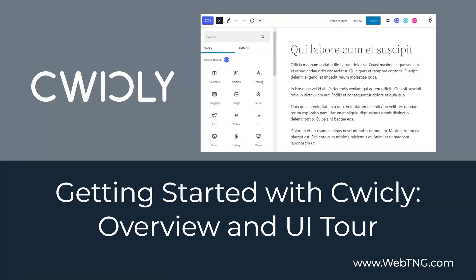Hi, this is David McCann for WebTNG. This video is part of a mini-series looking at getting started with Cwicly.